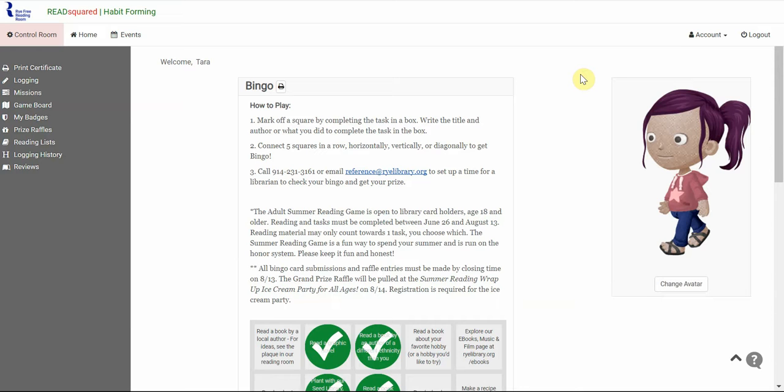Hi everyone, this is Tara from the Rifrey Reading Room, and today I'm going to show you how to complete the bingo board for this year's Adult Summer Reading Game.